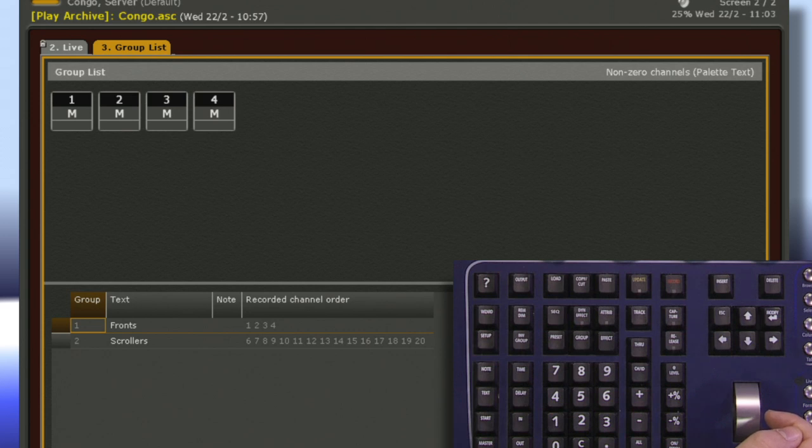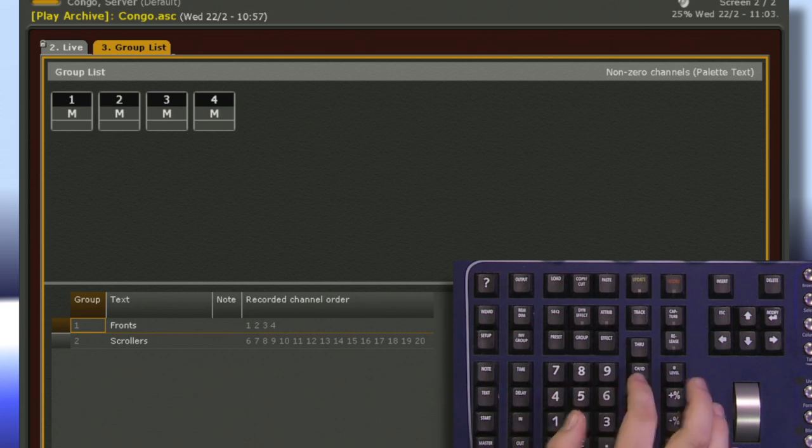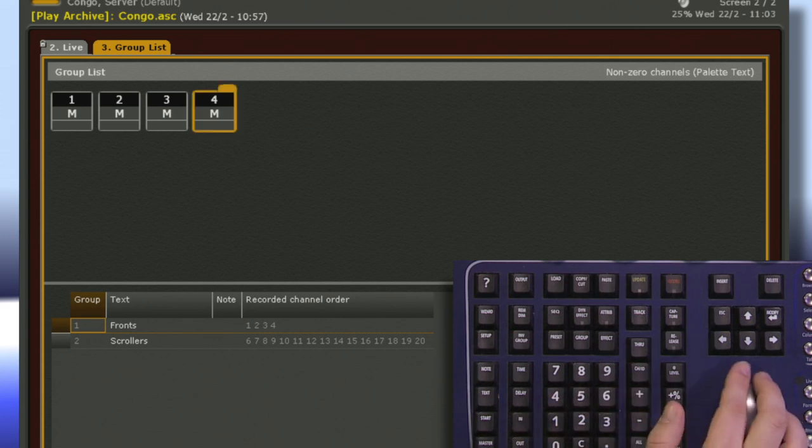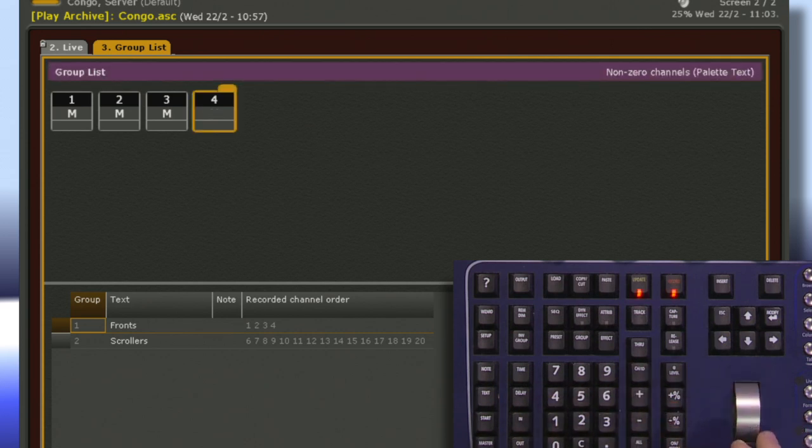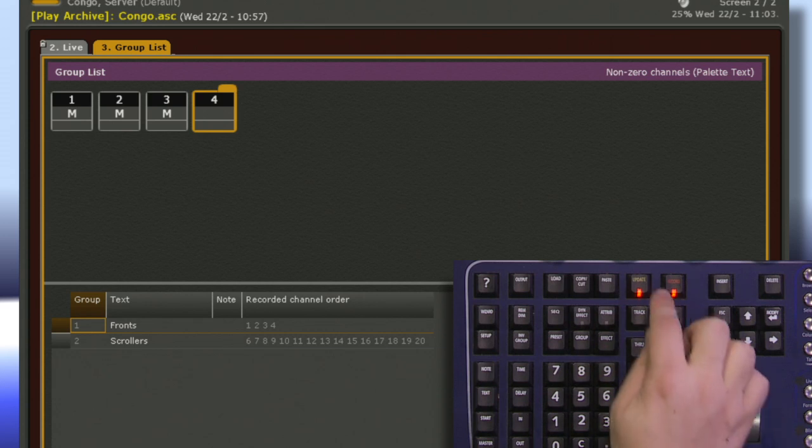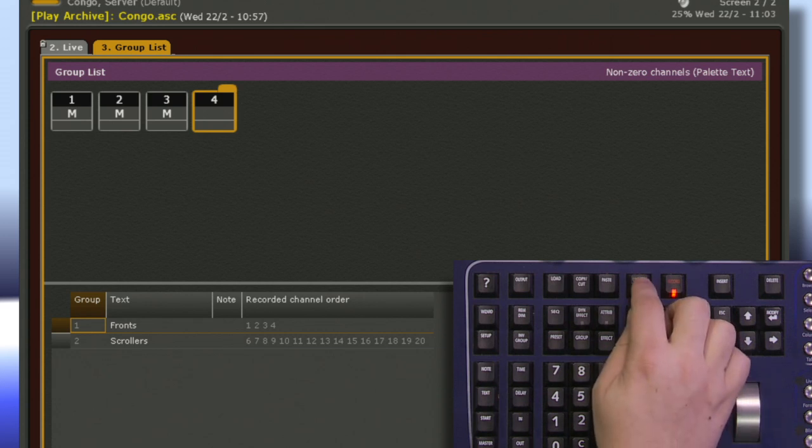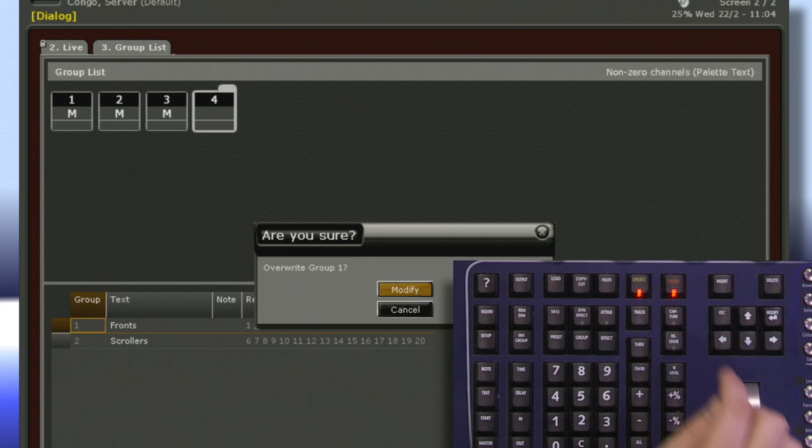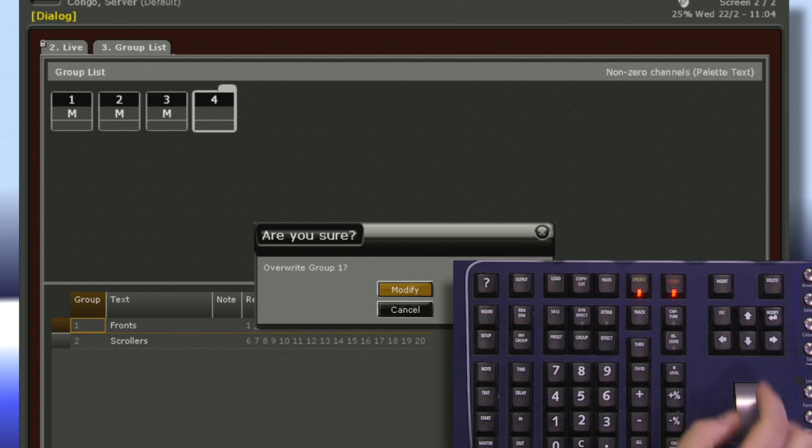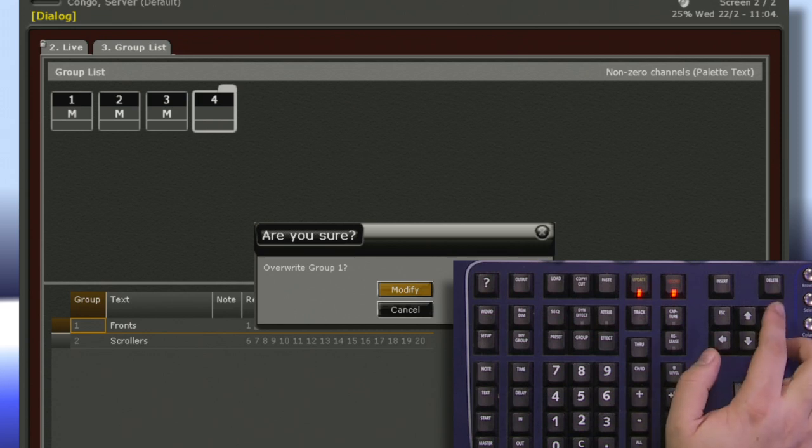If we want to take a channel out of this group, we can select it and just drop the intensity down. We have to update it now to make sure that this change stays. Hit update, it'll ask you for confirmation and go ahead and hit modify.